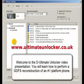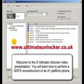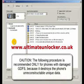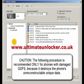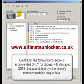Welcome to the D-Ultimate Unlocker video presentation. You will learn how to perform a GDFS reconstruction of an A1 platform phone. The following procedure is recommended only for phones with damaged GDFS, because it destroys the phone's unreconstructable unique data.